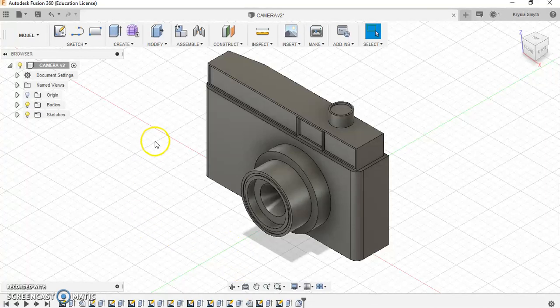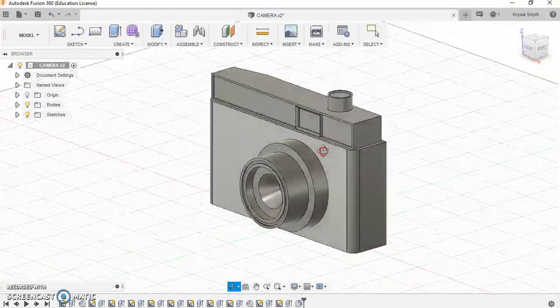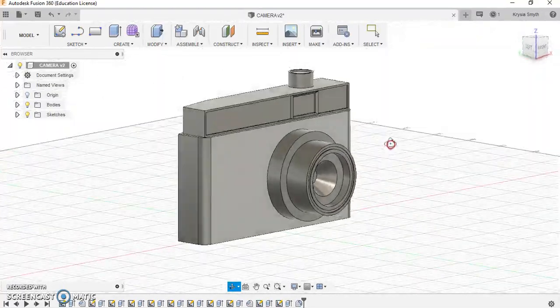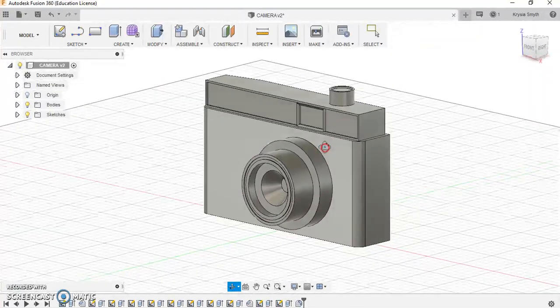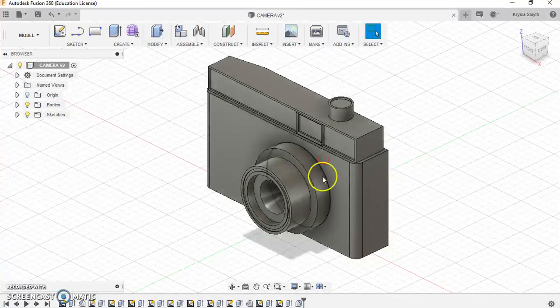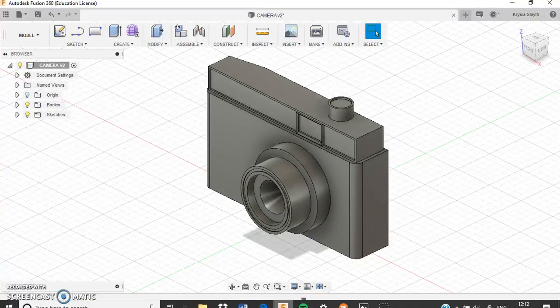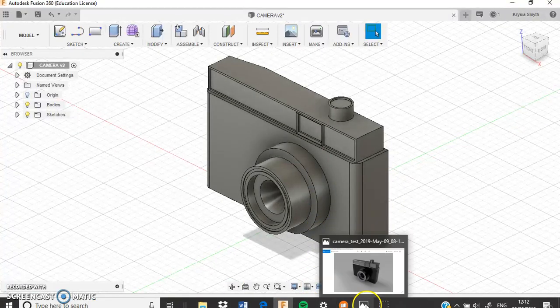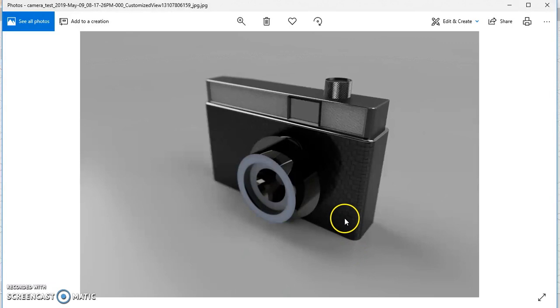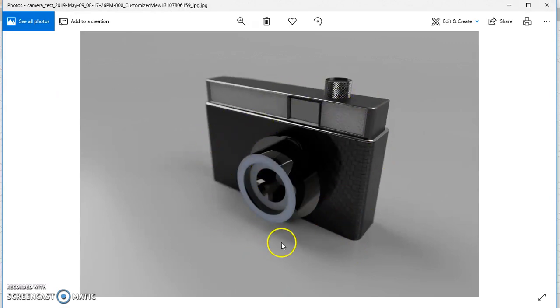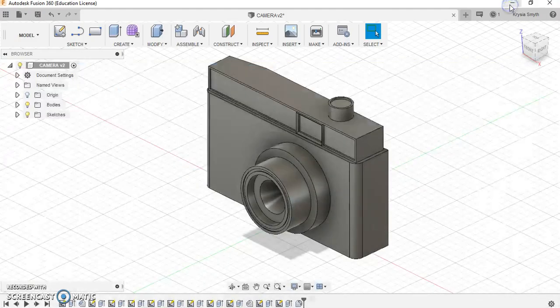In this video I'm going to show you how to 3D model a camera which is going to look something like this in the end. This is the 3D model in Fusion, and I'm also going to show you a picture of what you can achieve when you apply materials to it and create a photo realistic render. This will be something that you also make in your time using Fusion.